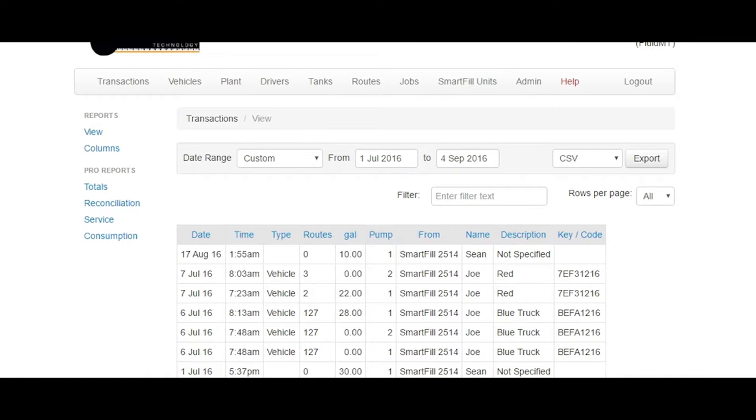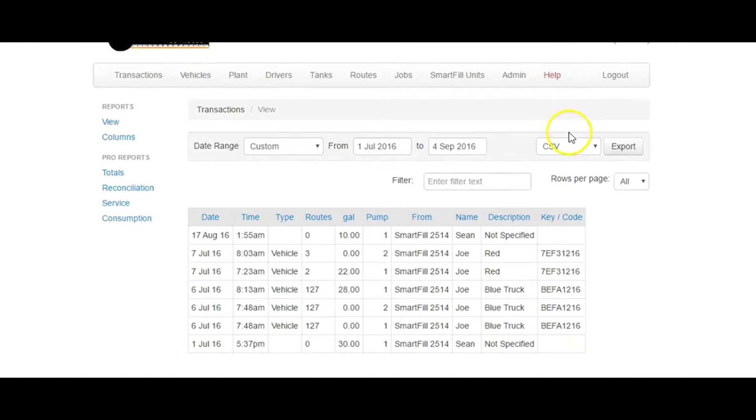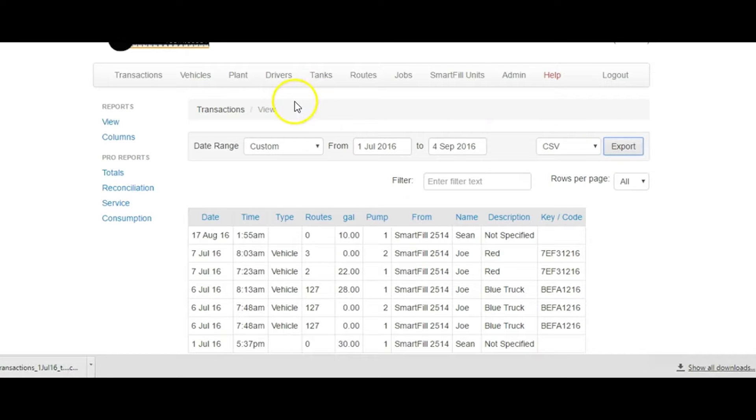Click on the Export to CSV button on the right of the date range. The Export function will export all transactions in the selected date range.